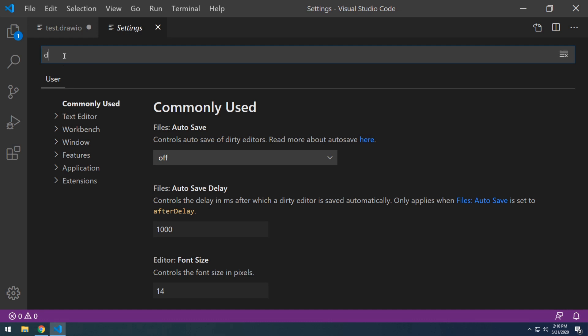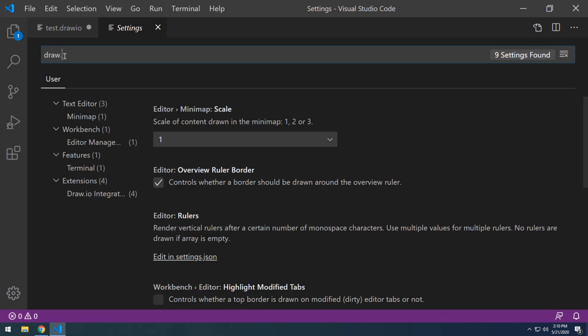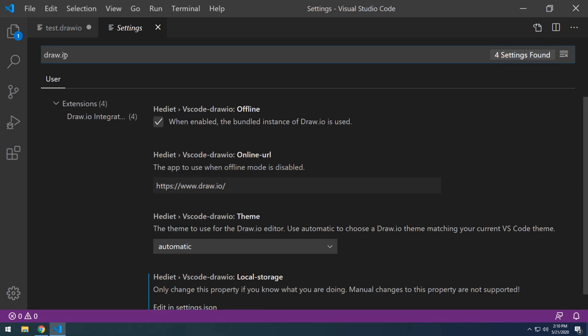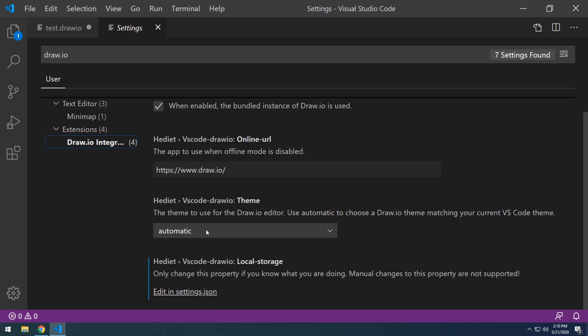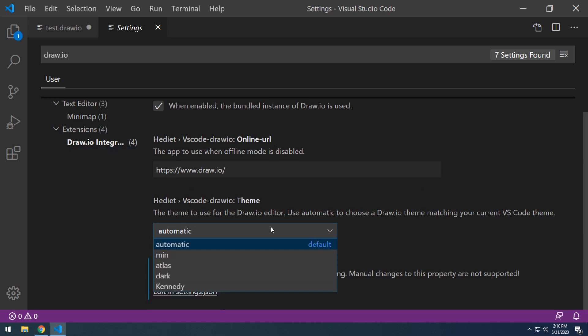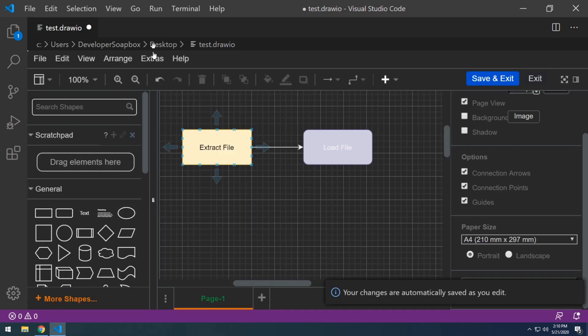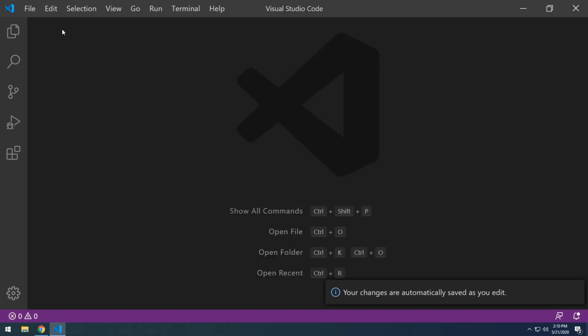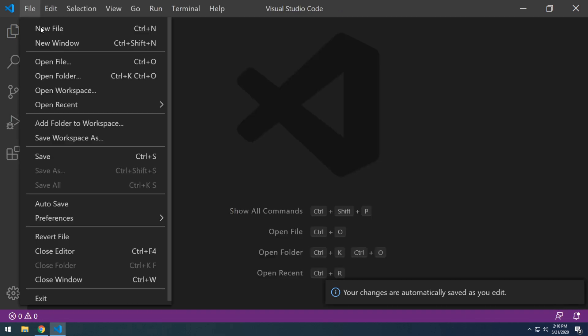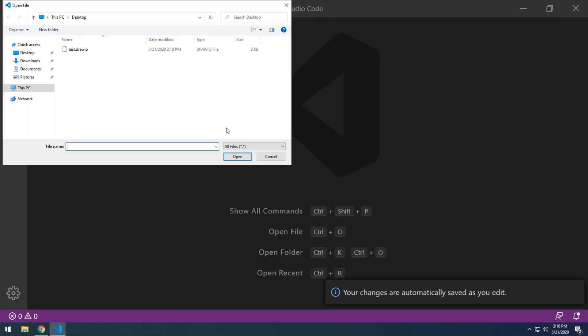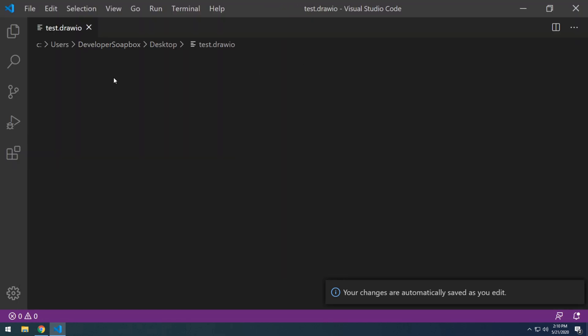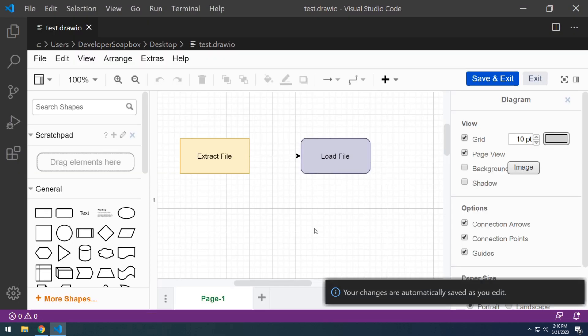So if I go to file preferences and settings, and then I search for draw.io and select it. And then down here in theme, if I select Kennedy, I do have to reload VS Code or at least the file. So let me go ahead and save this file, close, open file and reopen my file. There you go. So you can see that now the theme is applied, a light theme is applied just for the extension itself. So that's really awesome.